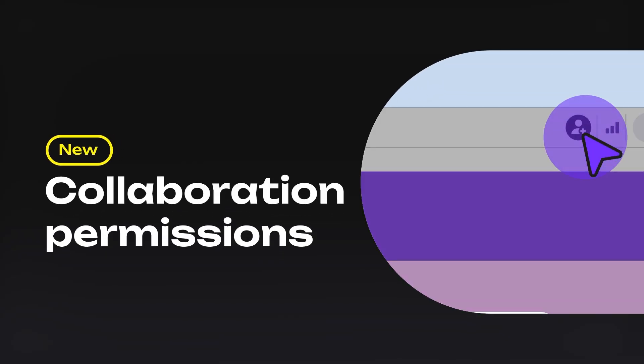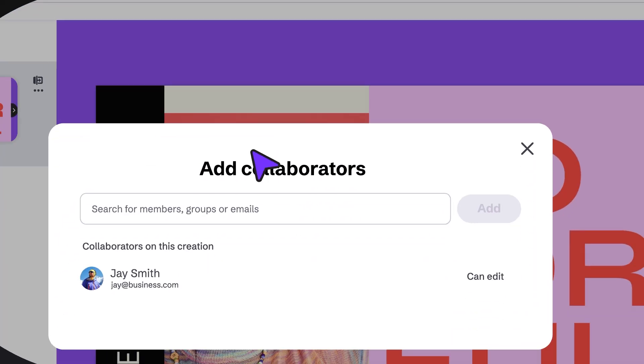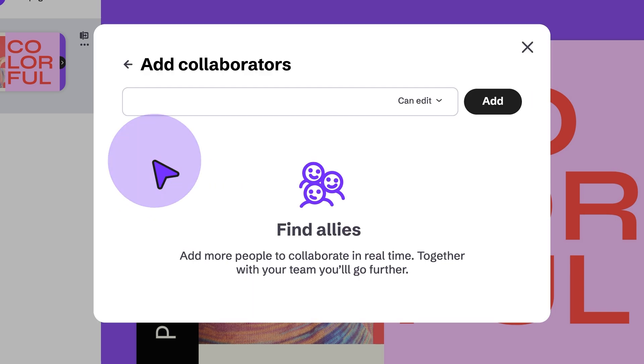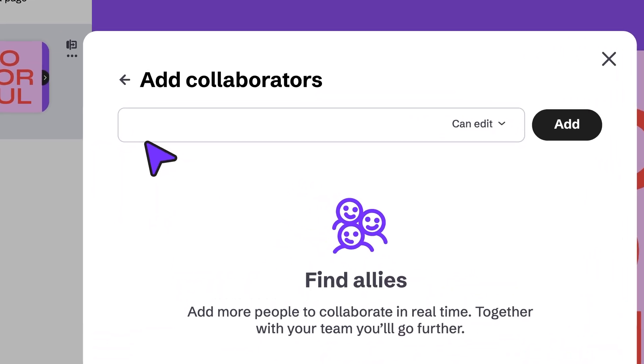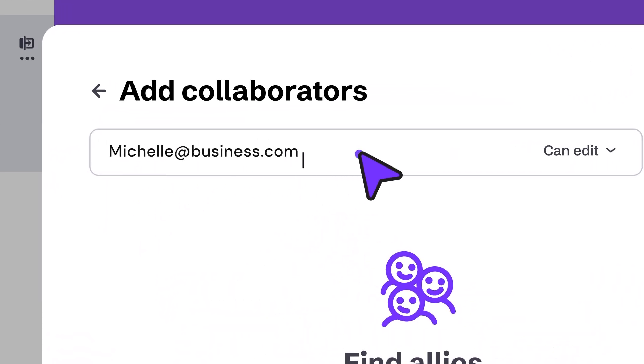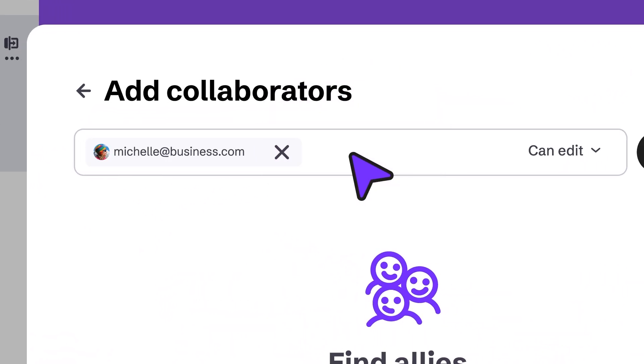Speaking of teammates, you can now choose whether someone can edit and comment, or just view. You decide.